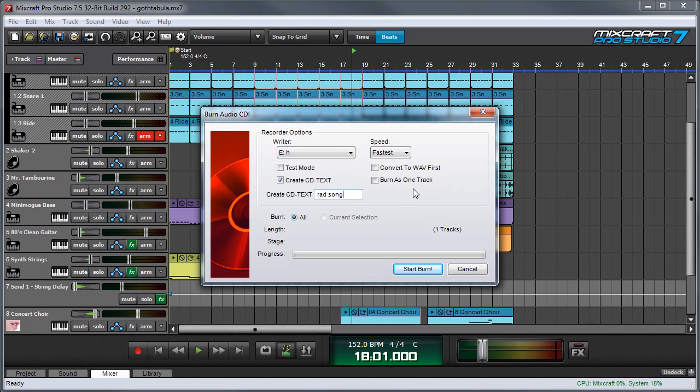Burn as one track is only really relevant if you've got multiple markers in a project, so in this case it won't matter, but we'll talk more about this later on.